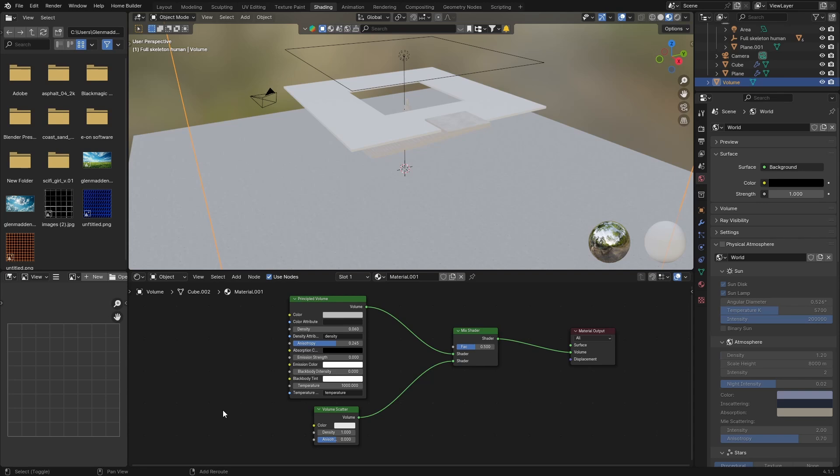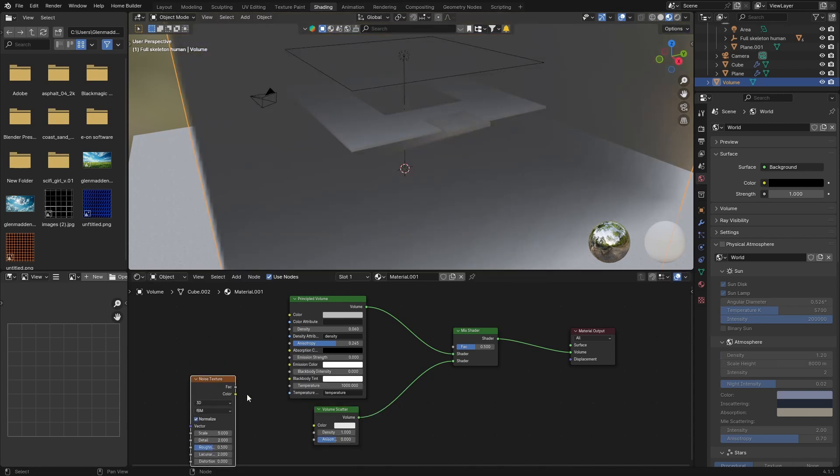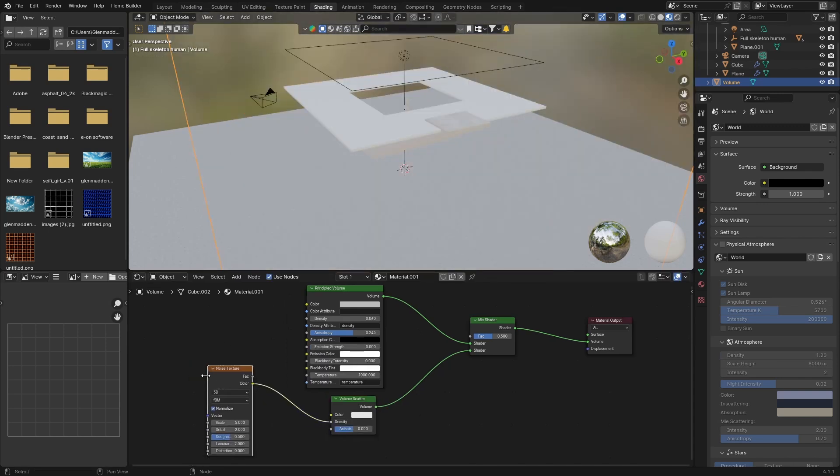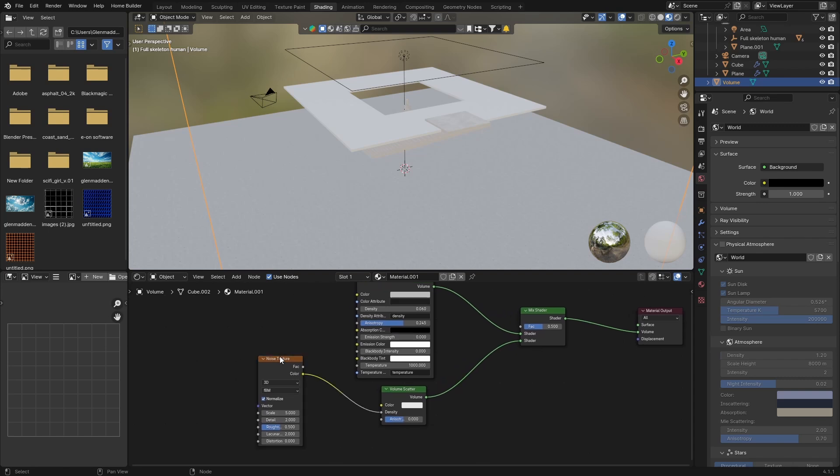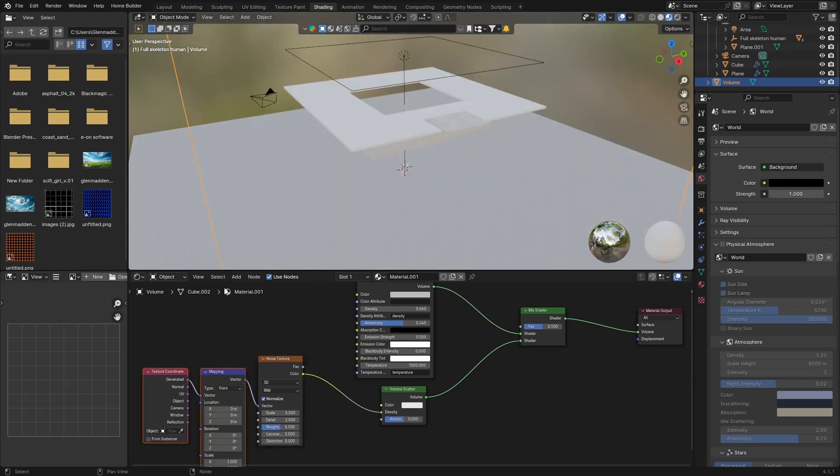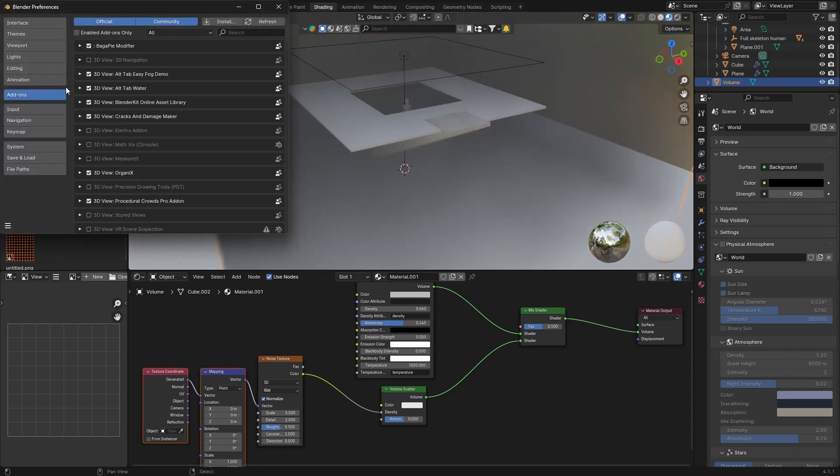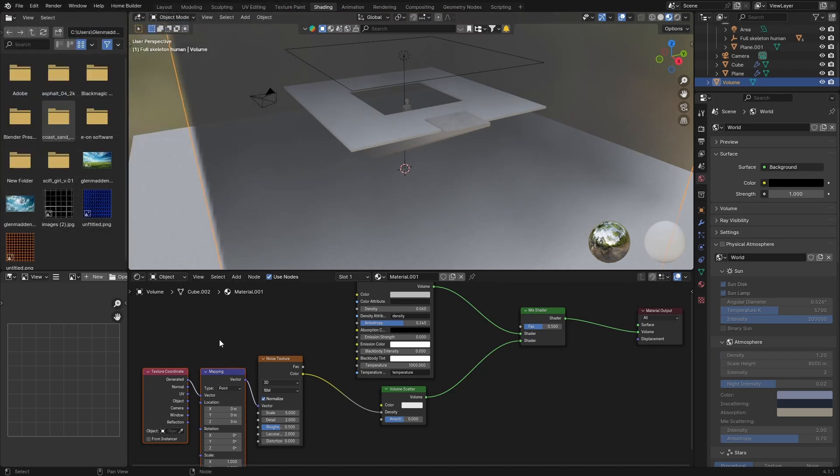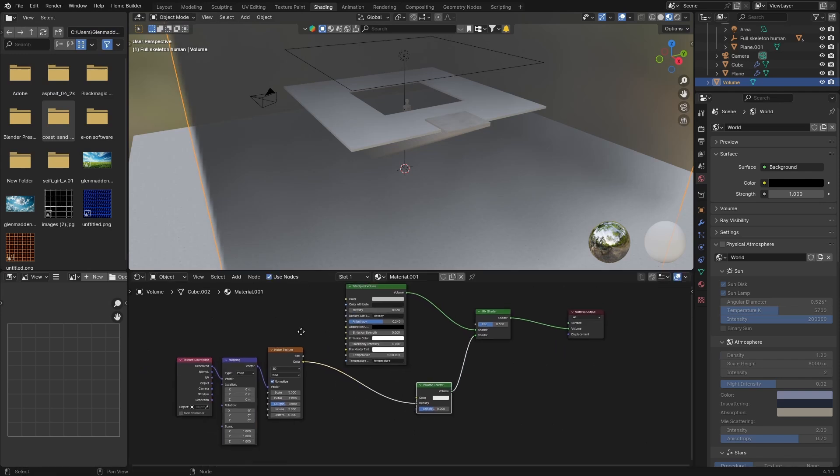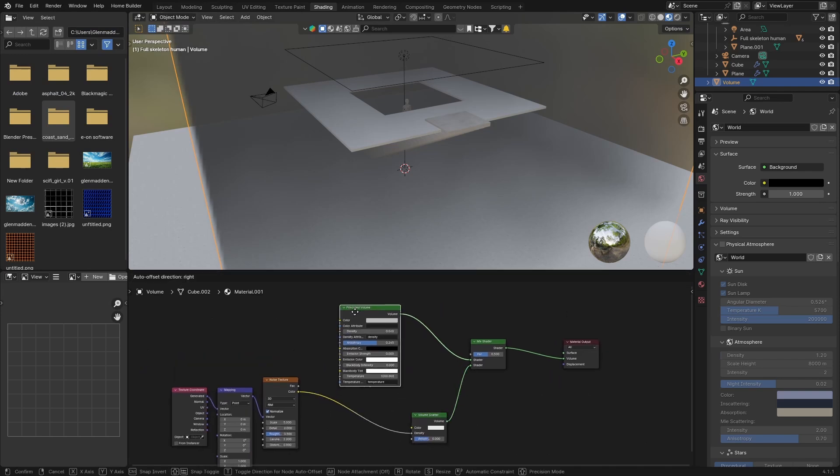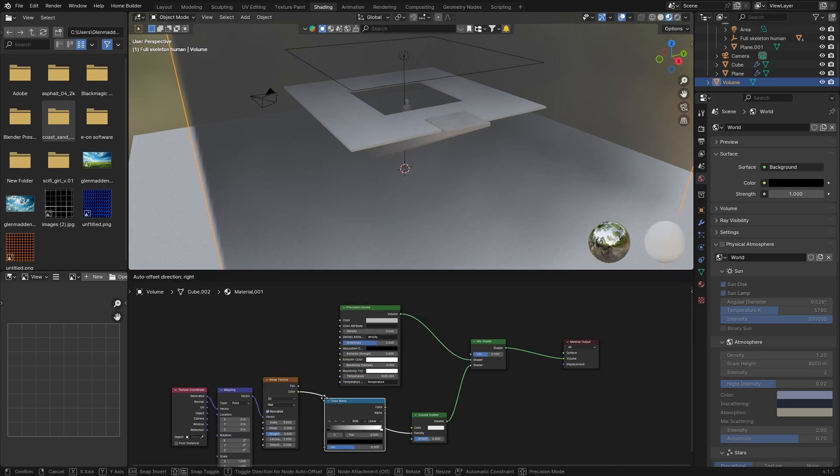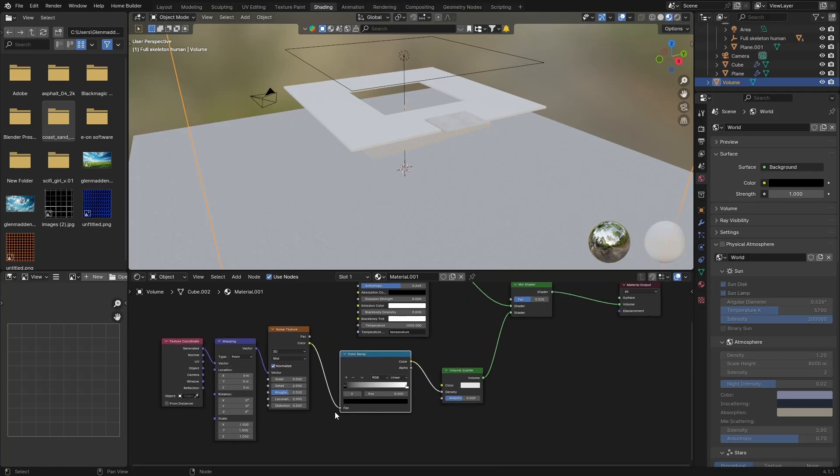And then you want to go Shift+A again and get a Noise Texture, and plug the color into the density. Then click on your noise texture, so click on it, go Ctrl+T to enable Node Wrangler. If you don't have it, just go here to Edit, Preferences, type in, go to Add-ons, type in 'node', and enable Node Wrangler. And then when you hit Ctrl+T this will come up. Then what you want to do is, let's go here, you want to go Shift+A and get a Color Ramp so we can control this a bit better. Plug this in there like that.